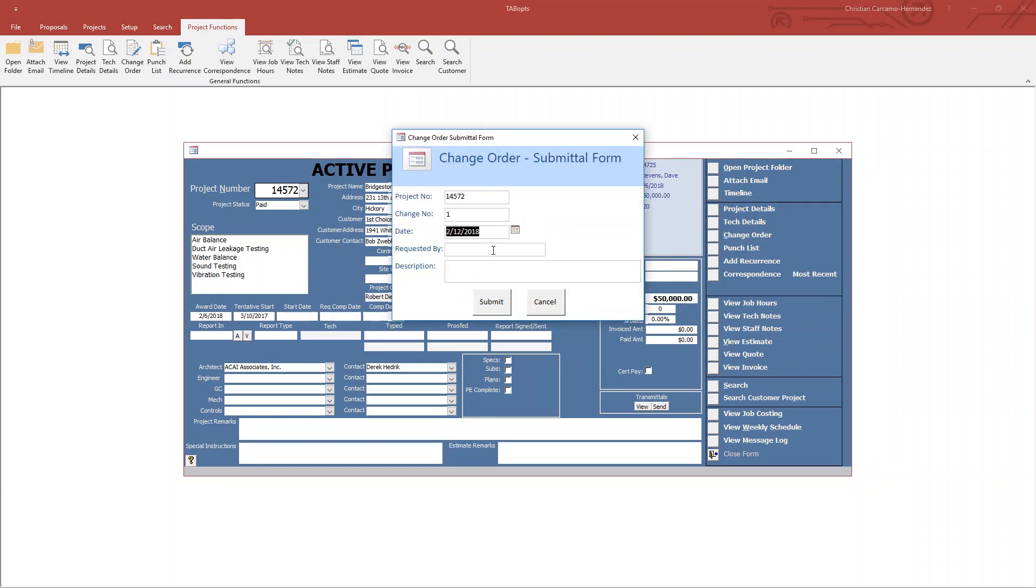It opens up the screen. You'll simply enter requested by, description—let's do demo.